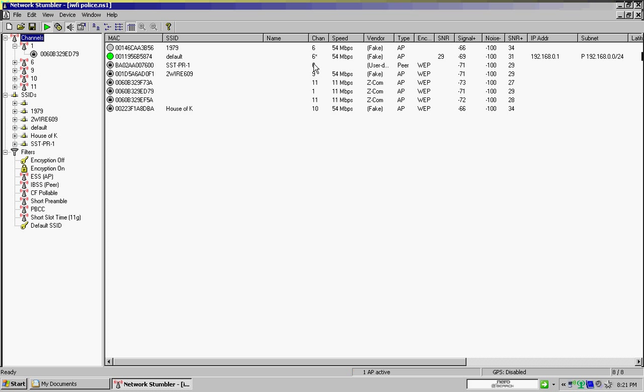And it also shows the channels here, channel 9, 6, the megabytes per second, which it's operating on. The vendor, the type of what it is, if it's an access point for AP. Here, I believe, is something different, which is what the sheriff's is on. If you can see here, it's on here, and the encryption.